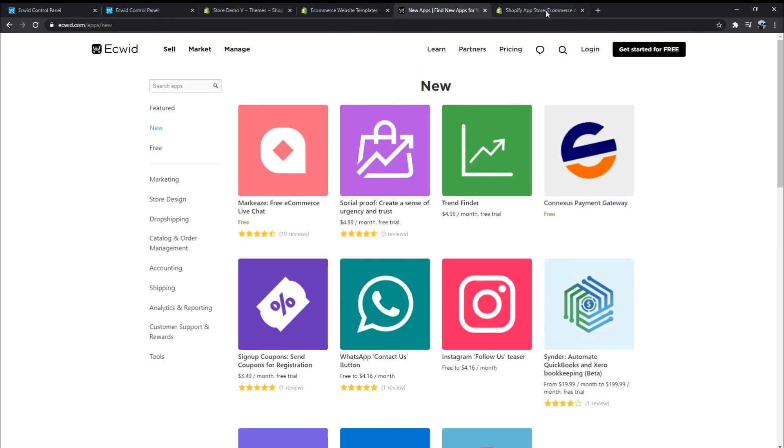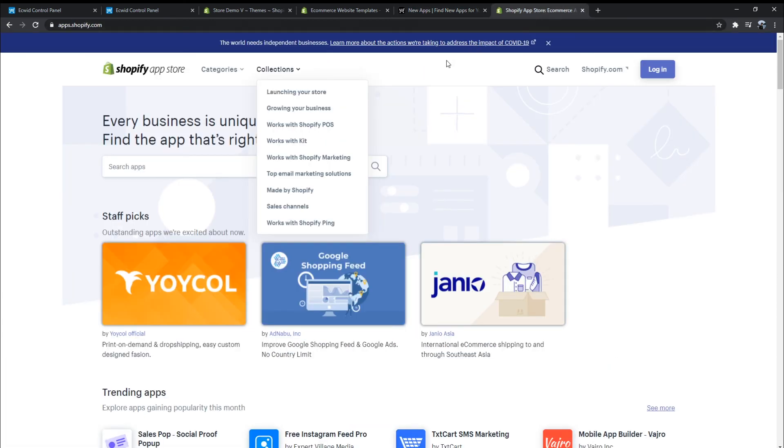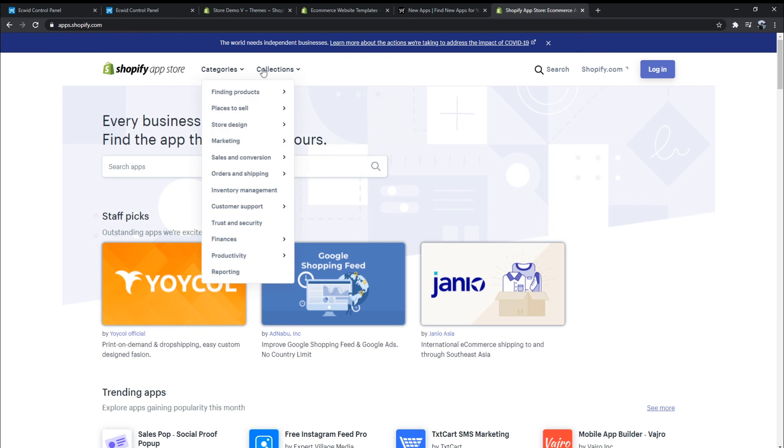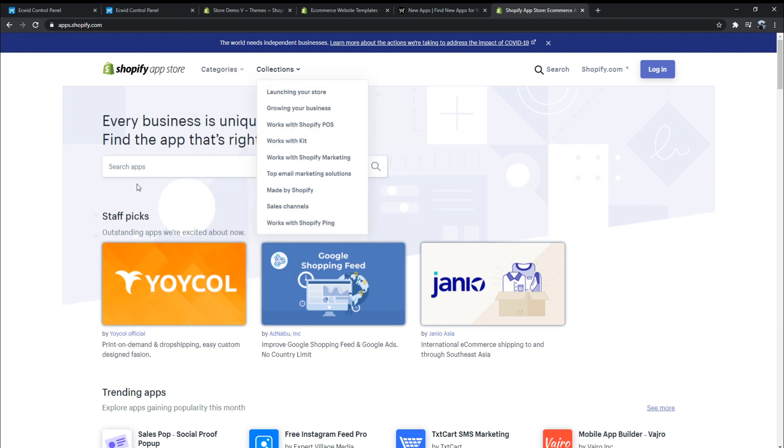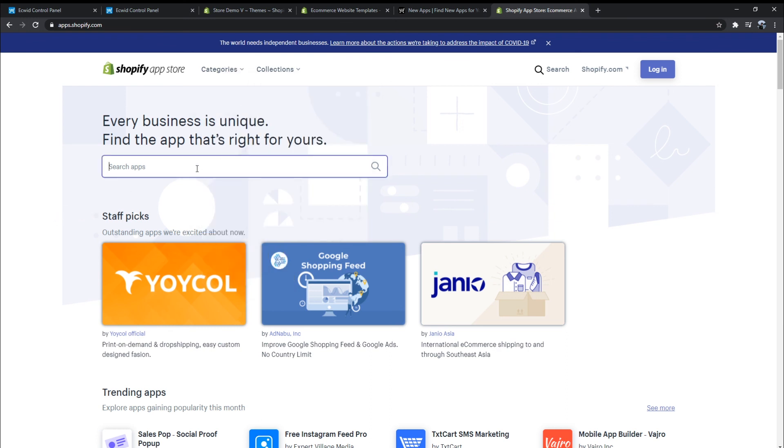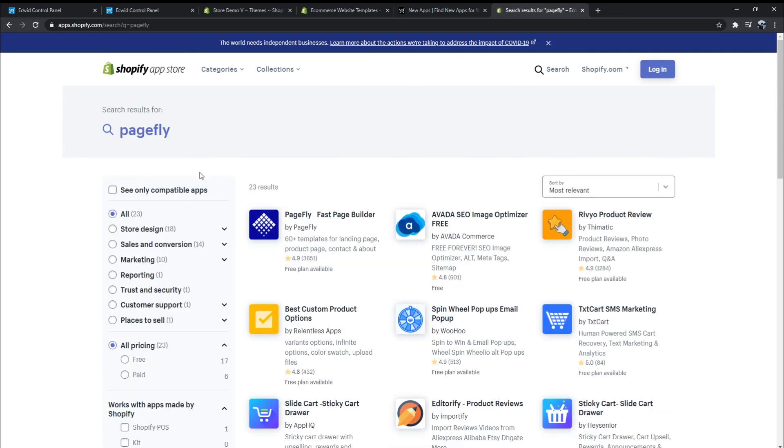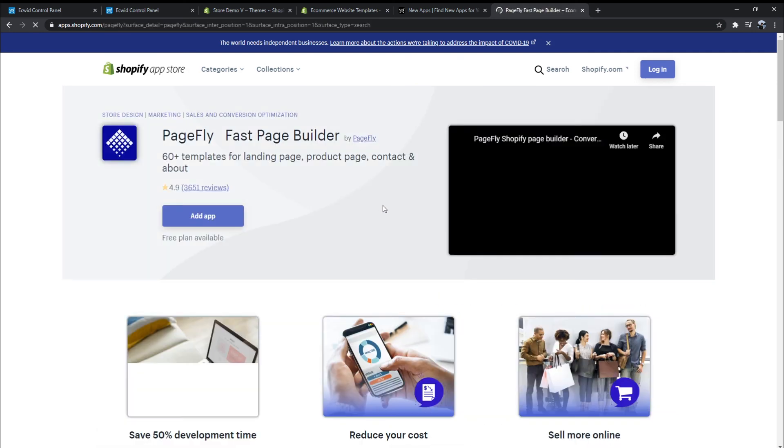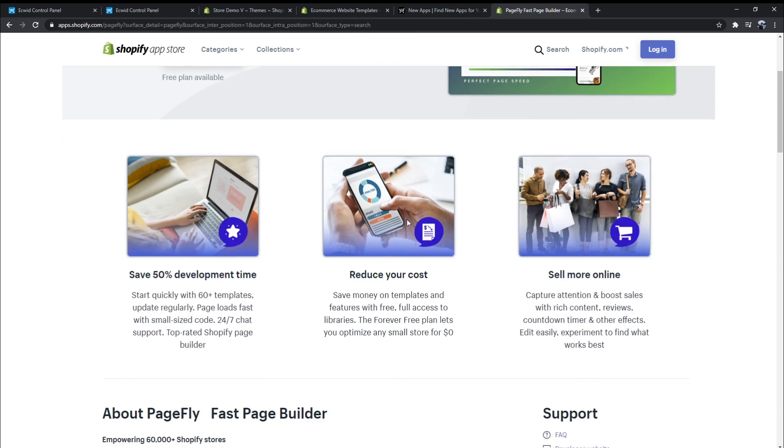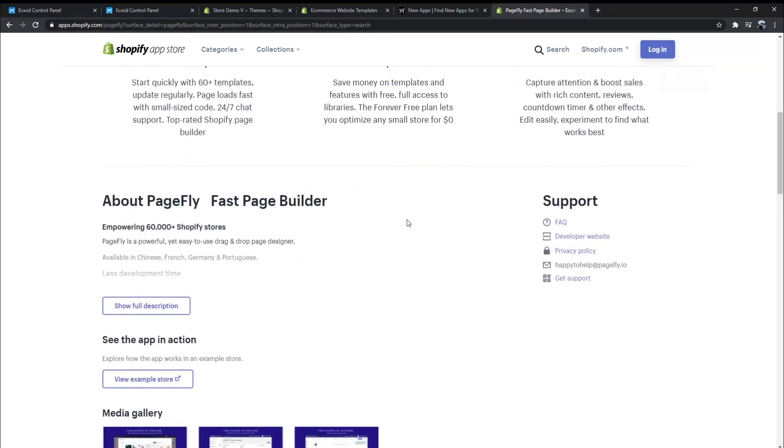However, the Shopify app store dominates the Ecwid app market in its number of apps. It has more than 4,200, while Ecwid only has a few hundred apps. Ecwid is just a widget, so most merchants will work with their existing website's applications.